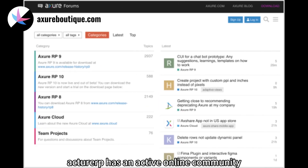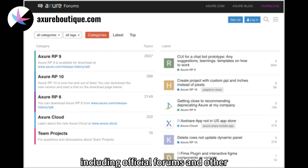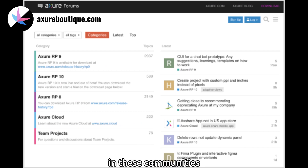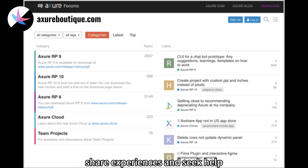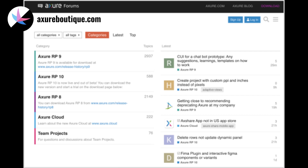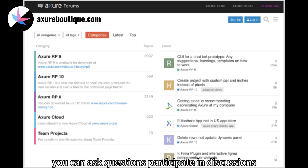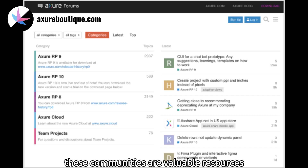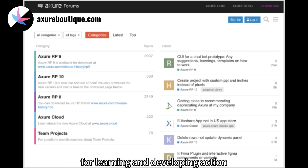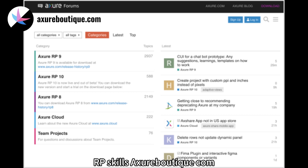Online Communities and Forums. Axure RP has an active online community, including official forums and other designer communities. In these communities, you can engage with other Axure RP users, share experiences, and seek help. You can ask questions, participate in discussions, browse other people's work, and access learning resources. These communities are valuable resources for learning and developing Axure RP skills.